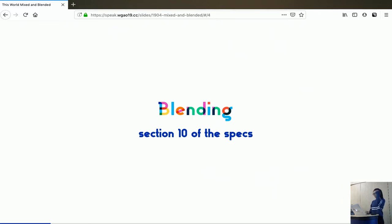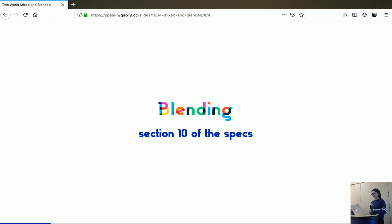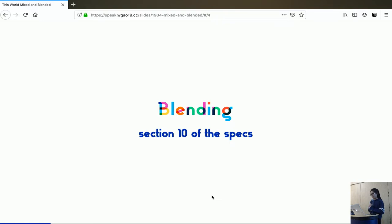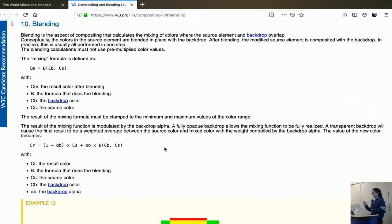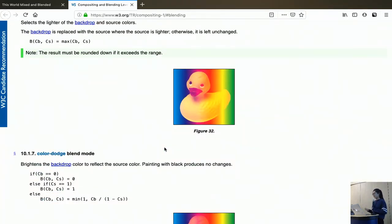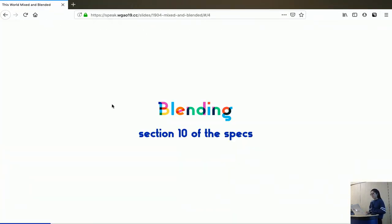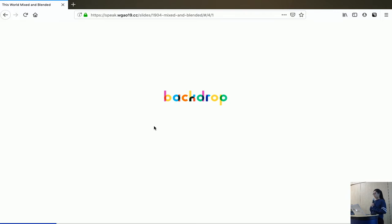The majority of this talk, the content of this talk comes from the blending section of the specs that I just talked about. I encourage you to read the specs. It is not just words. It has many illustrations that tells you what's going on intuitively.